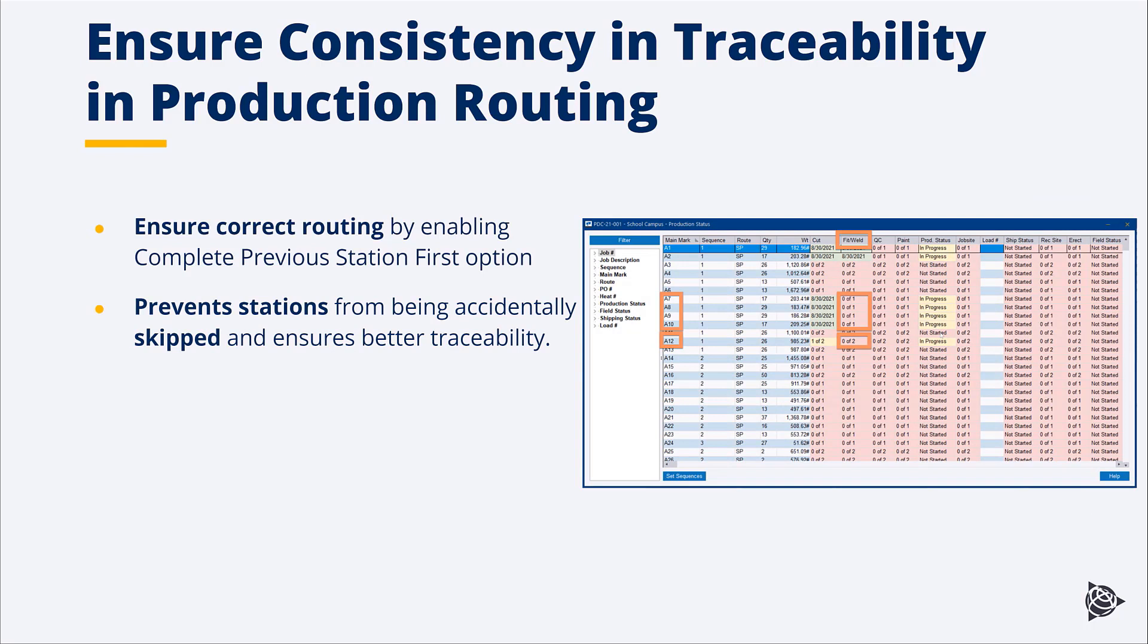Here we see an example of stations. We see that the cut station is only fulfilled for A7, A8, A9, A10, and A12.